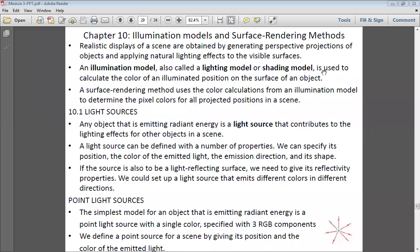Hello students, welcome to the fourth class of module three of your computer graphics and visualization. In the previous class, we discussed translation, rotation, scaling, reflection, and shear operations. We also covered some concepts from chapter 10 — illumination models and surface rendering methods.